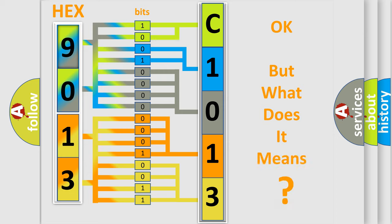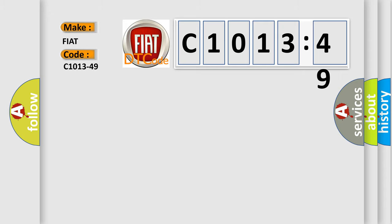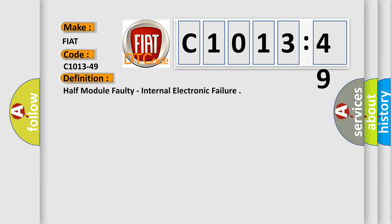The number itself does not make sense to us if we cannot assign information about it to what it actually expresses. So, what does the diagnostic trouble code C1013-49 interpret specifically for FIAT car manufacturers?